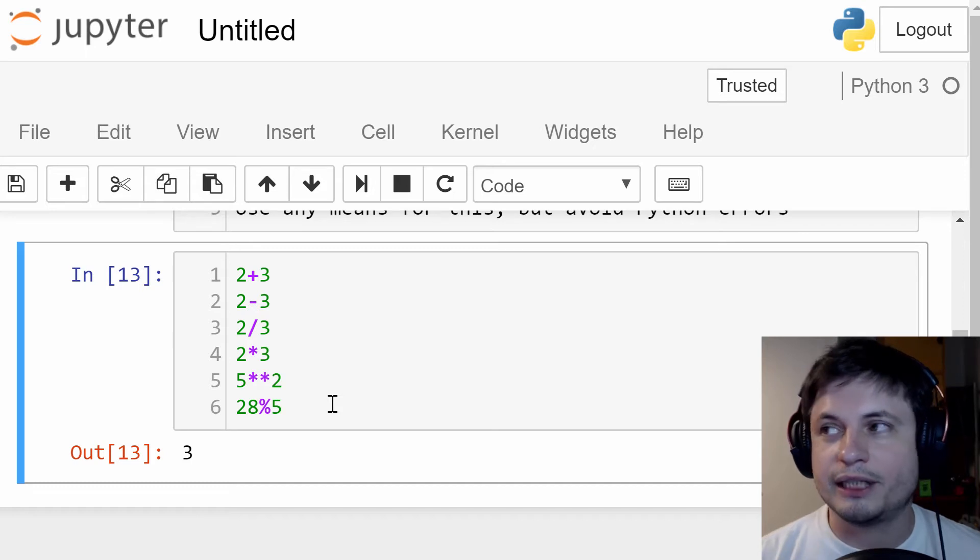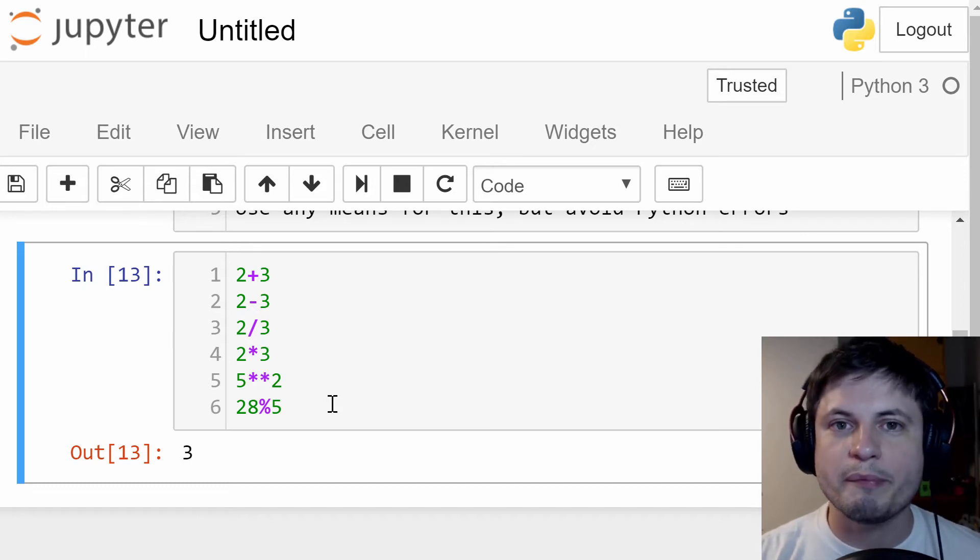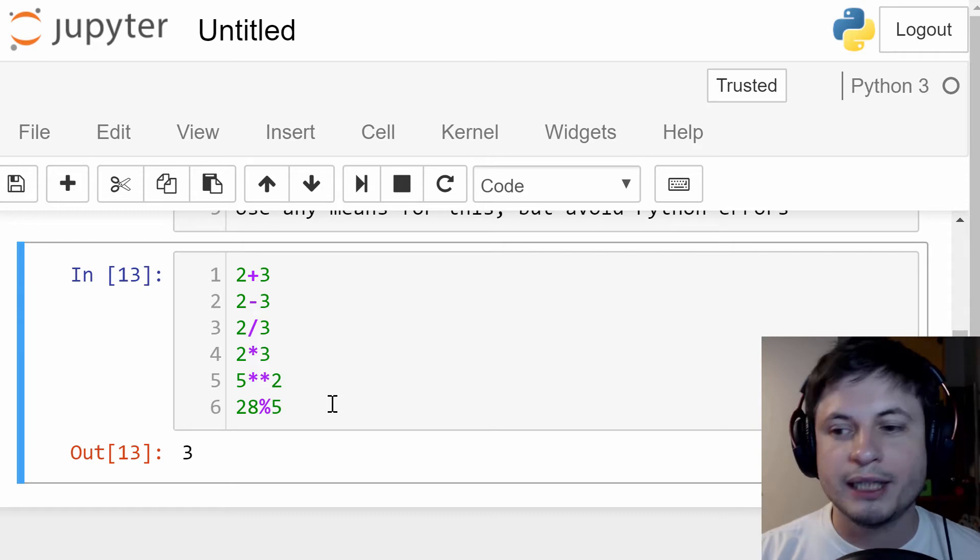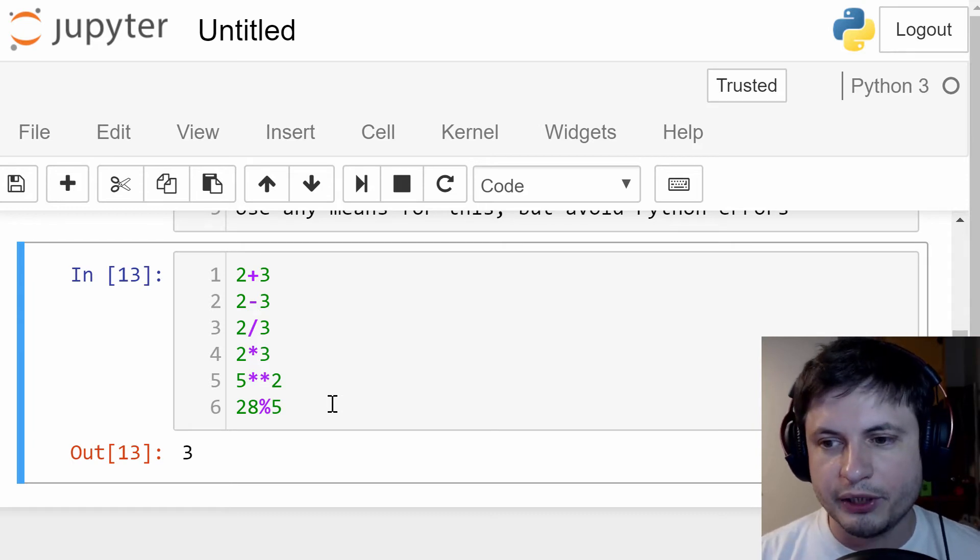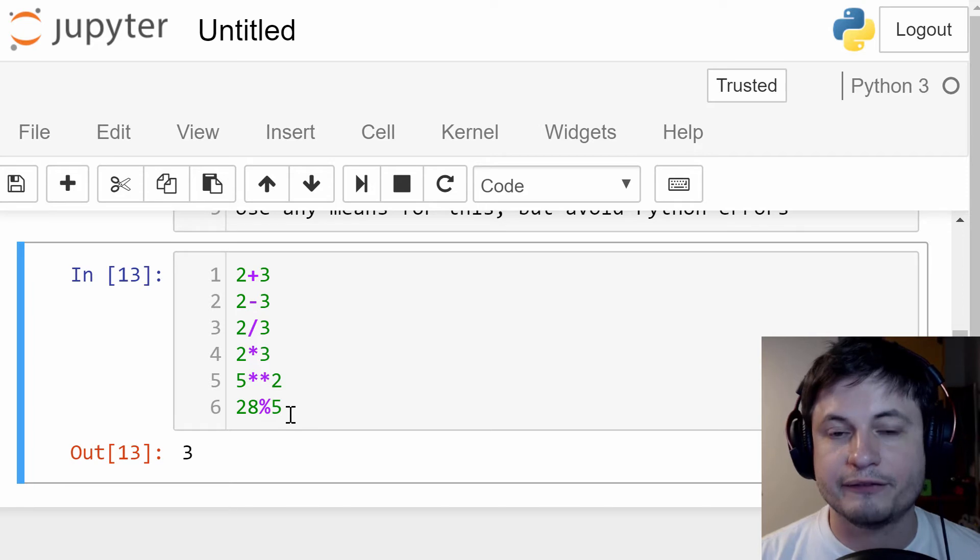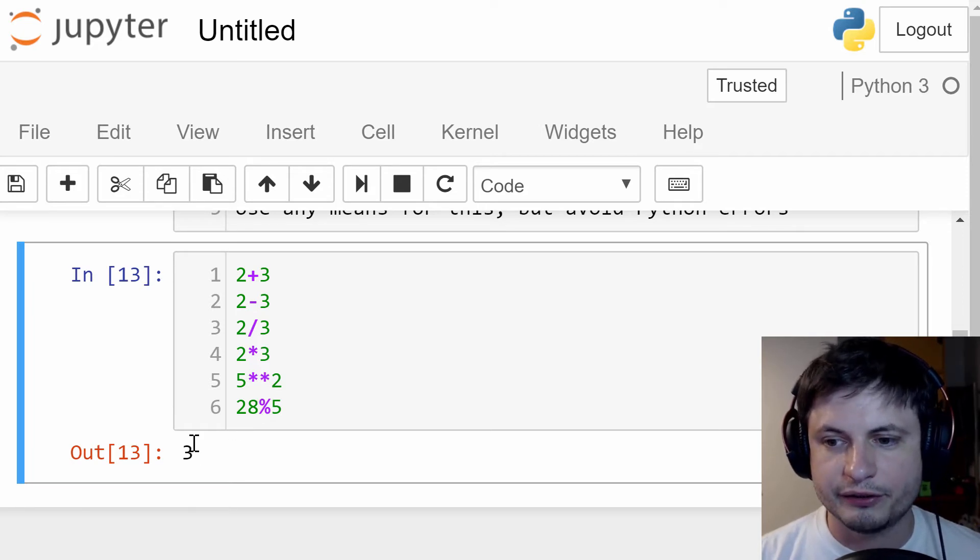Modulus is, in layman's terms, basically the remainder. Remember in math when we had to keep the remainder? Well, this is what modulus is for. So here, if I take 28 divided by five, I'll get five and three remainder. So that's what modulus does.